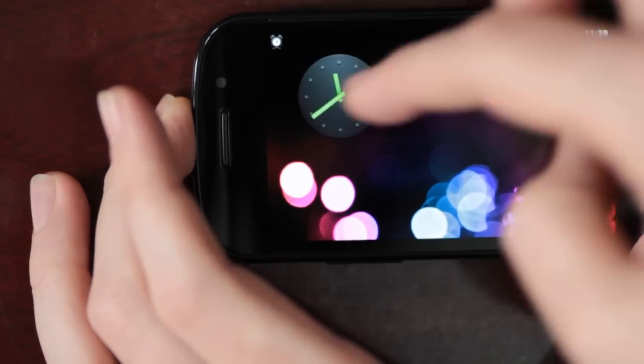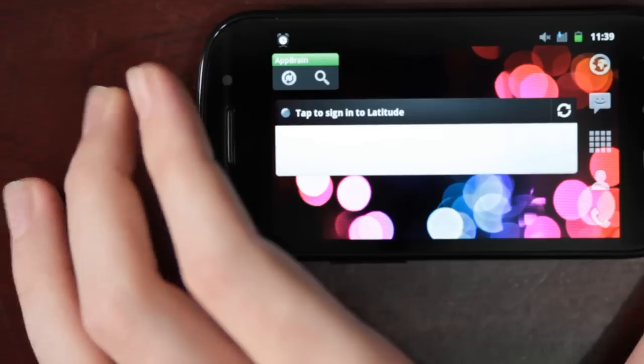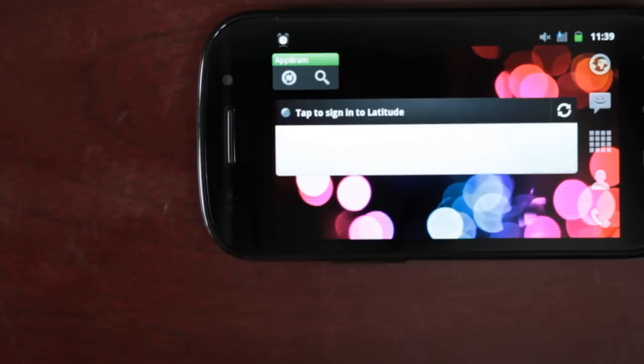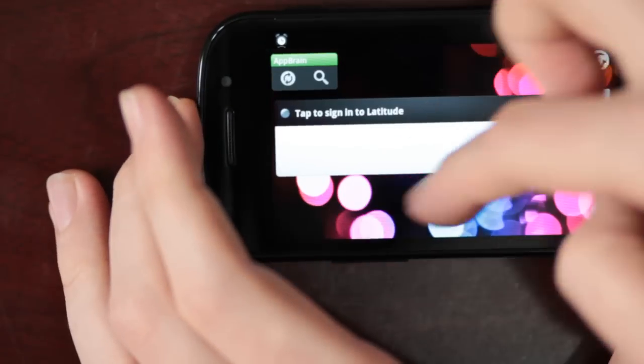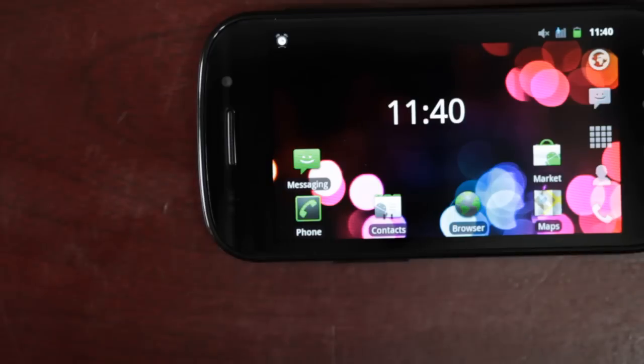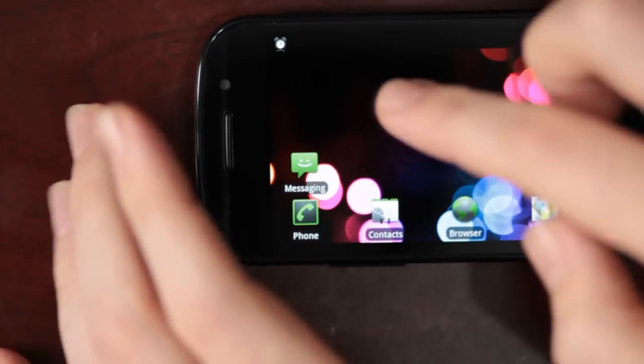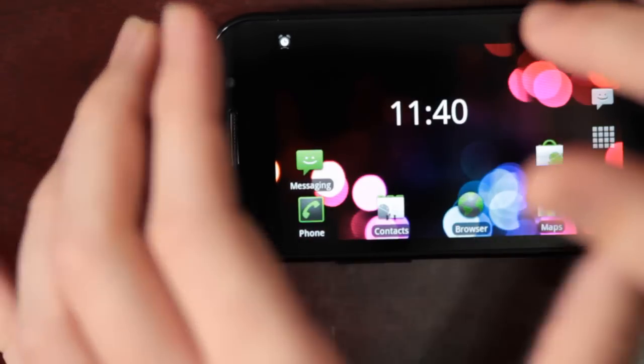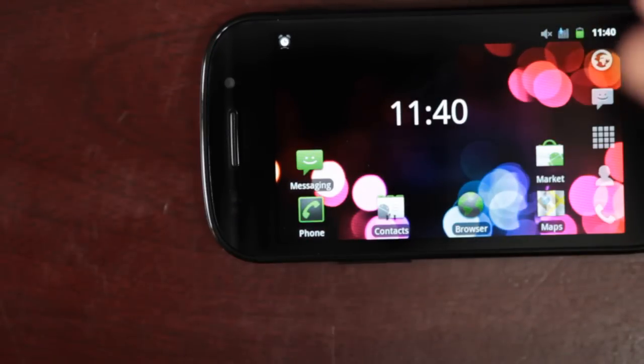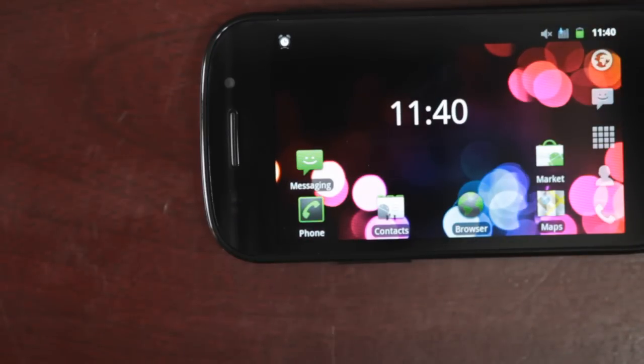Anyway, so that's Launcher Pro 0.8.3 and my new Nexus S, which is rather, rather sexy. I hope you're jealous.